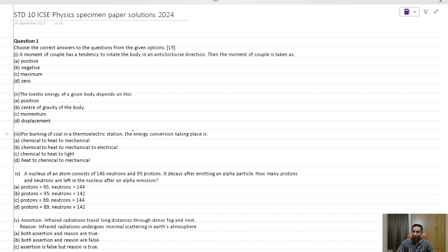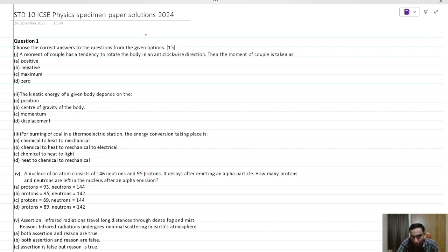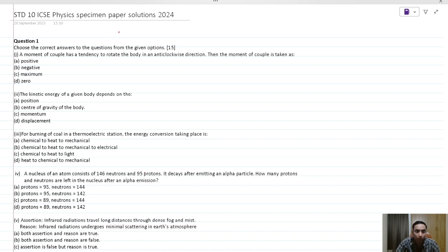Hello everybody, this is Kunal Mehta from Make Me Scientific and we are going to solve the standard and ICSC physics specimen paper which was uploaded by the council just a few months ago. The paper is divided into two parts: MCQ and descriptive questions. Let's begin with question number one, the MCQs.